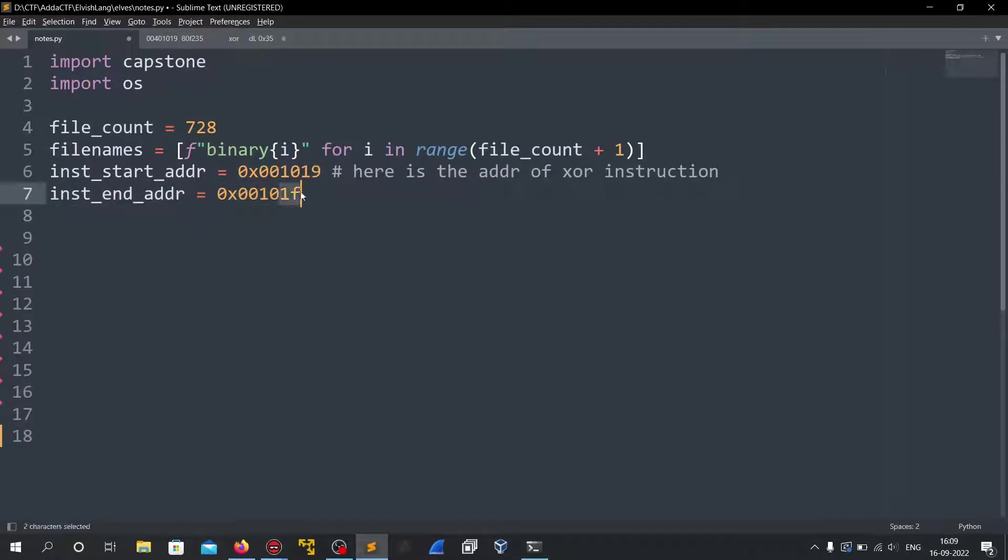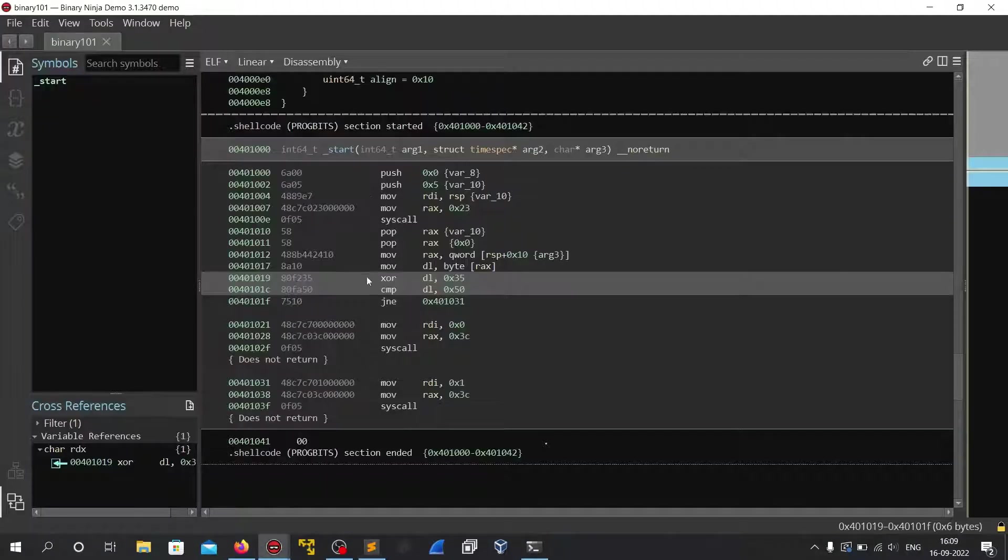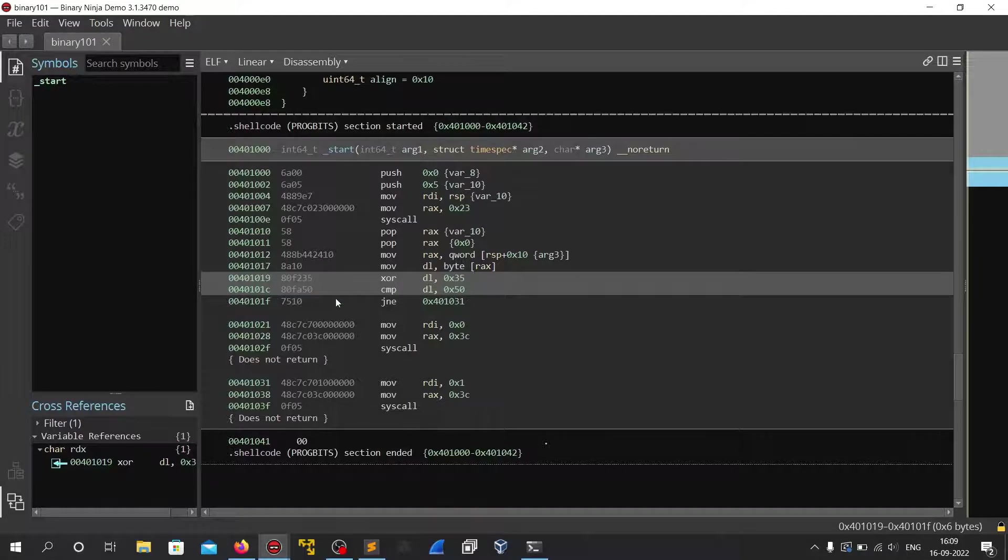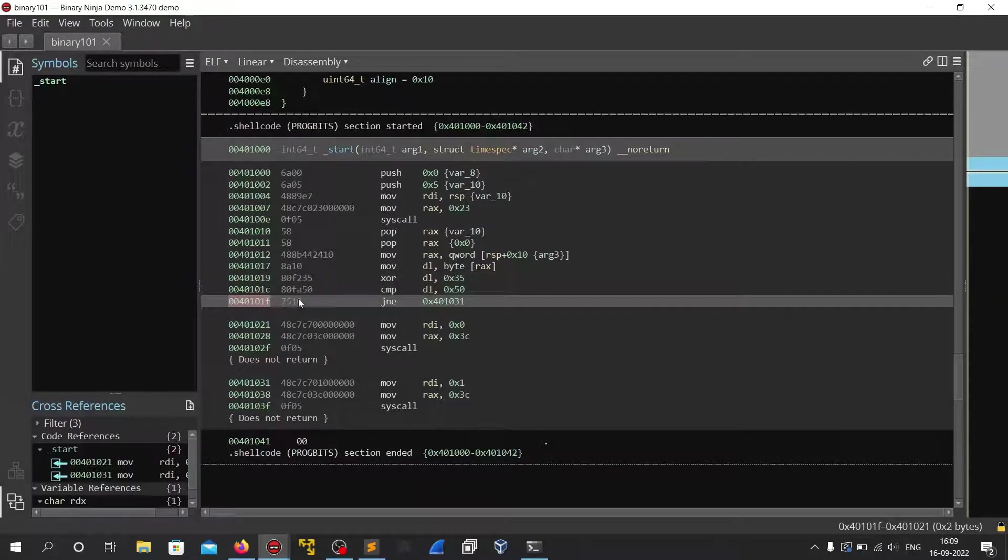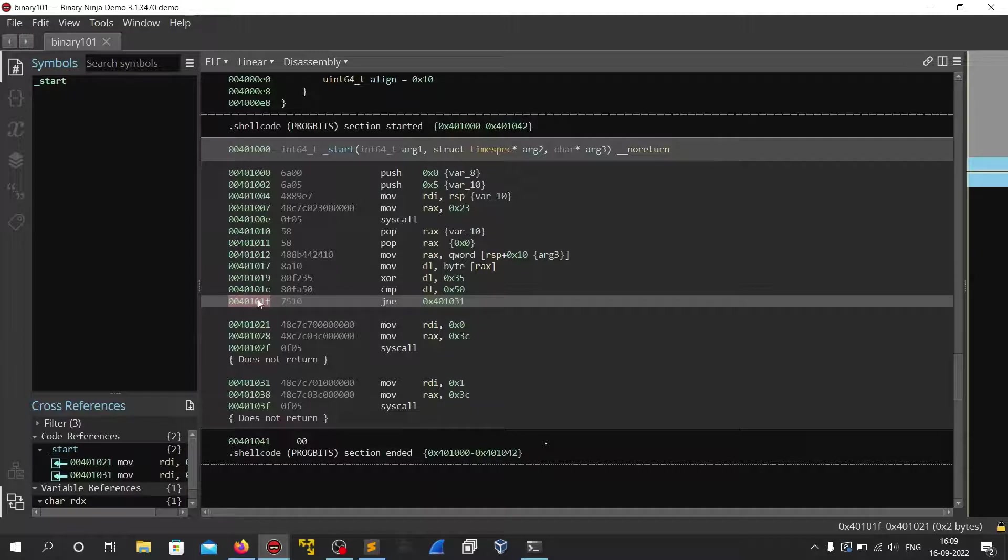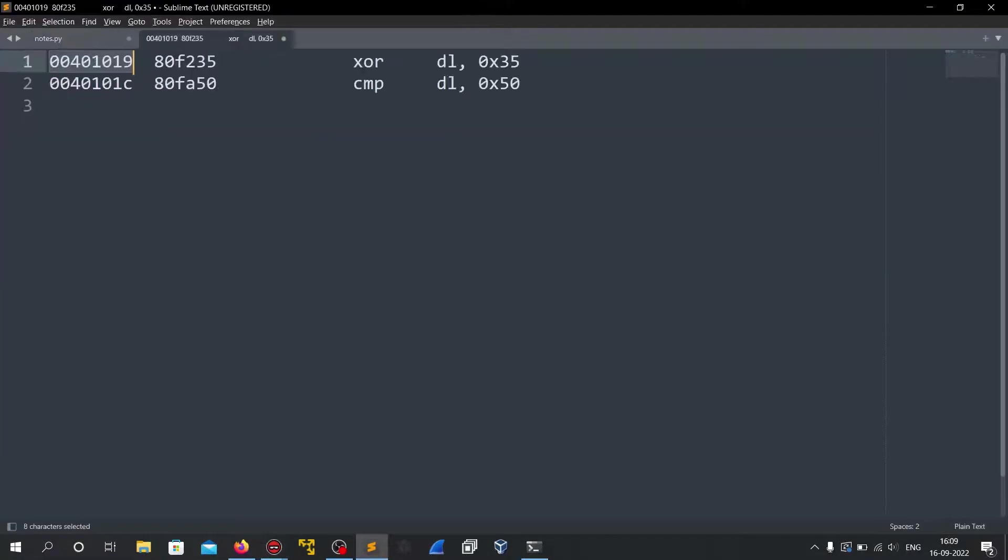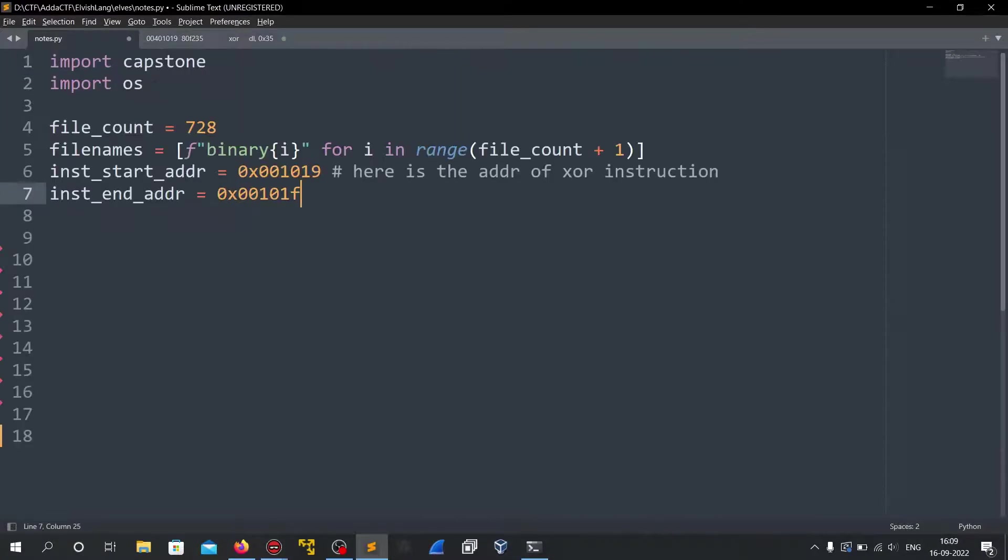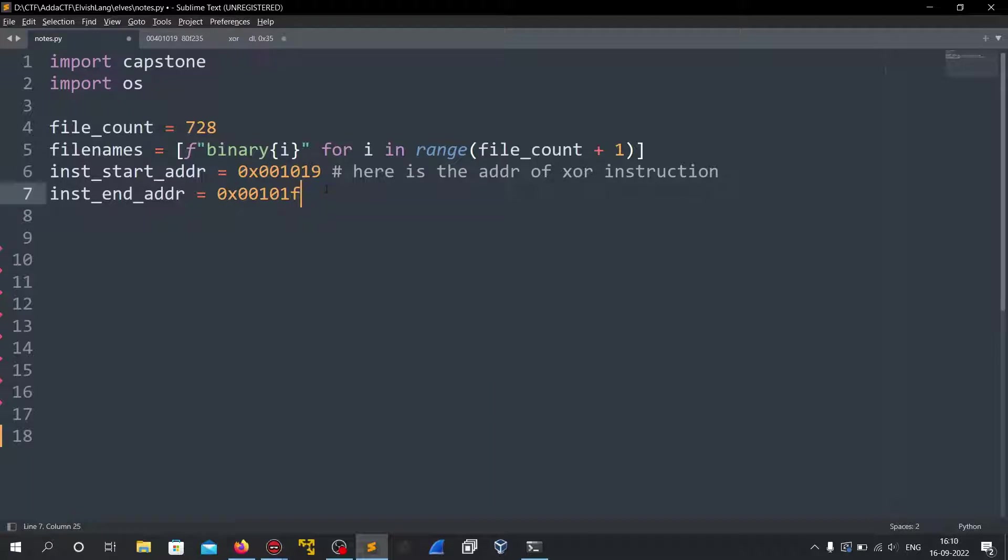I have copied 1F instead of 1C because we need to disassemble before this instruction like this JNE. So I have copied here 1F but as you can see the address is 401019 and I have written 01019 without the 4.